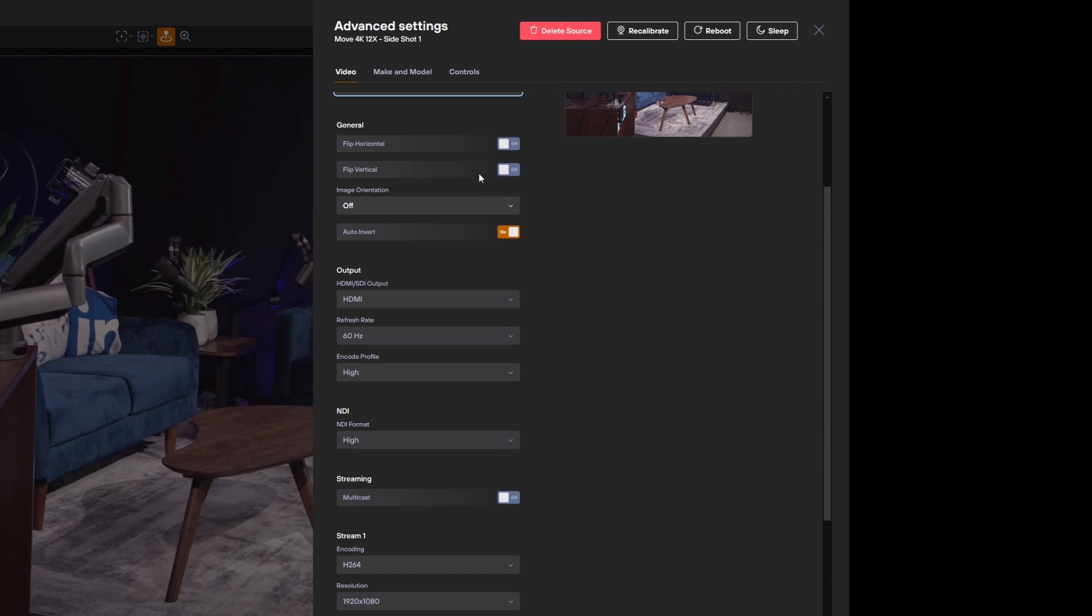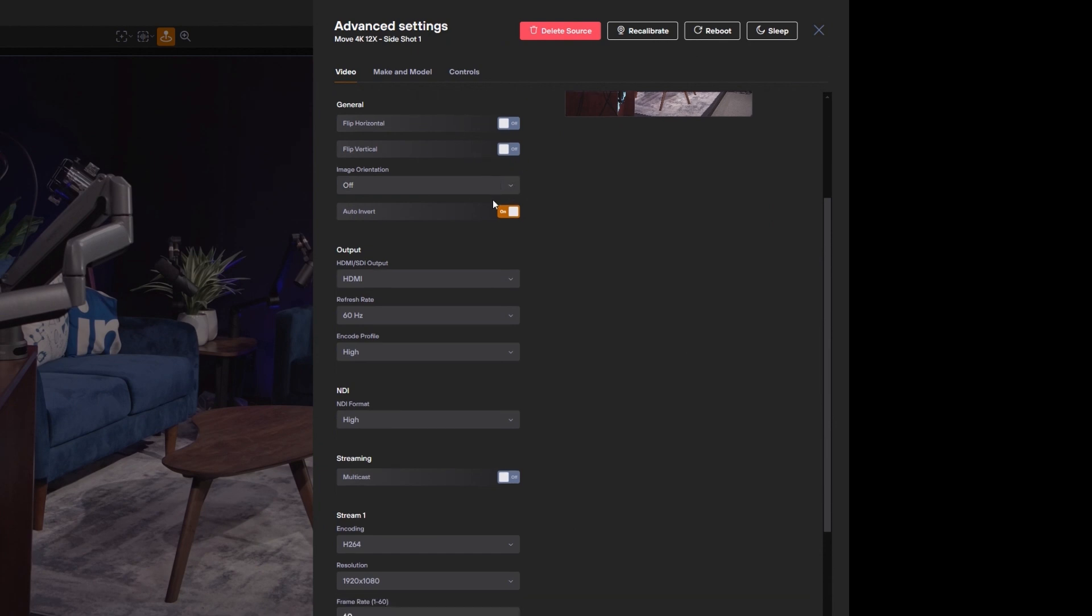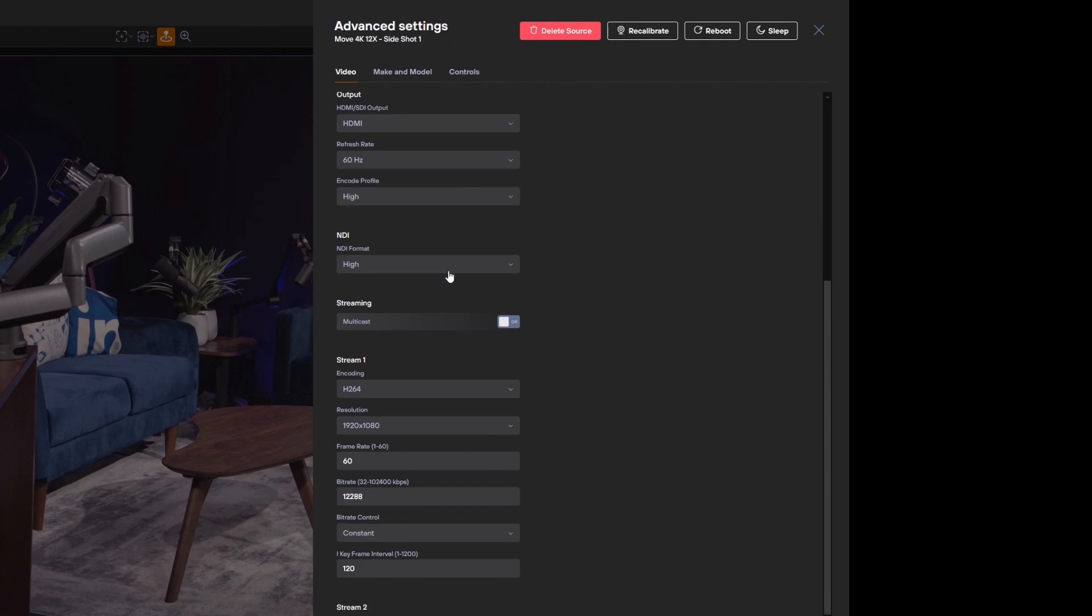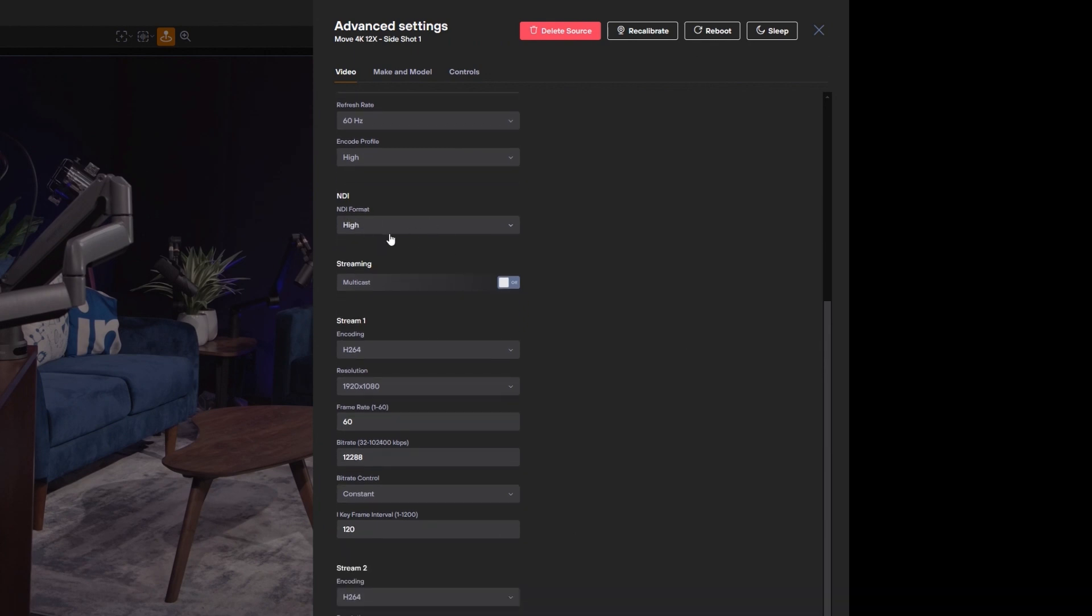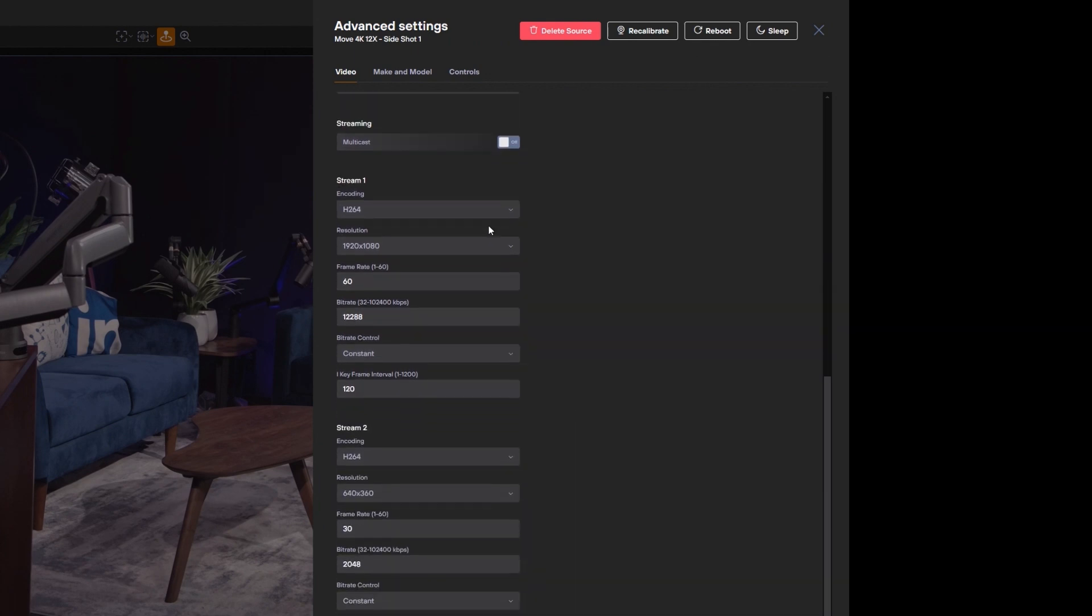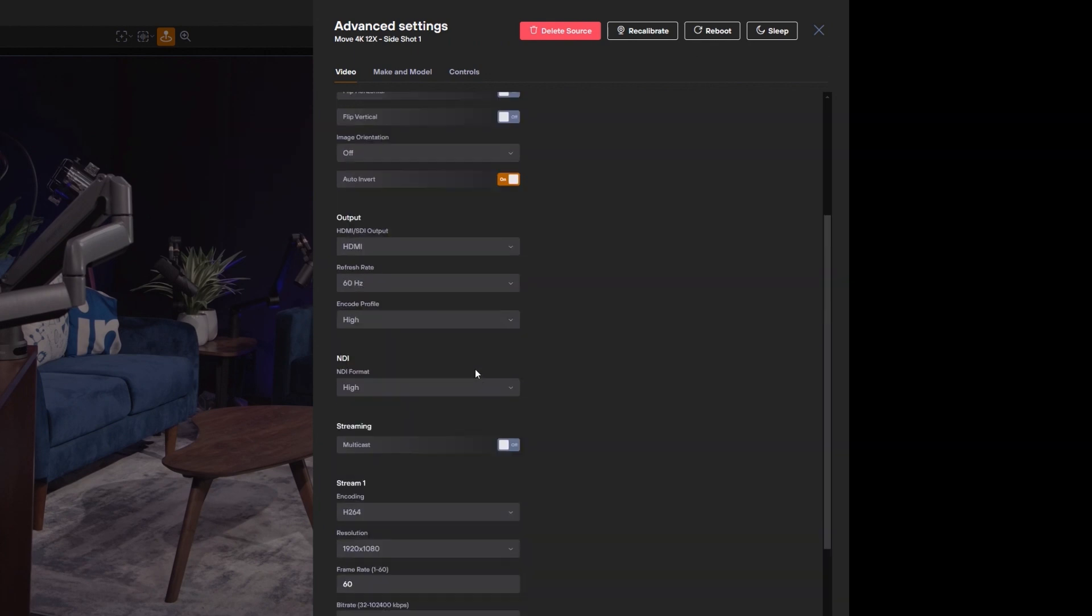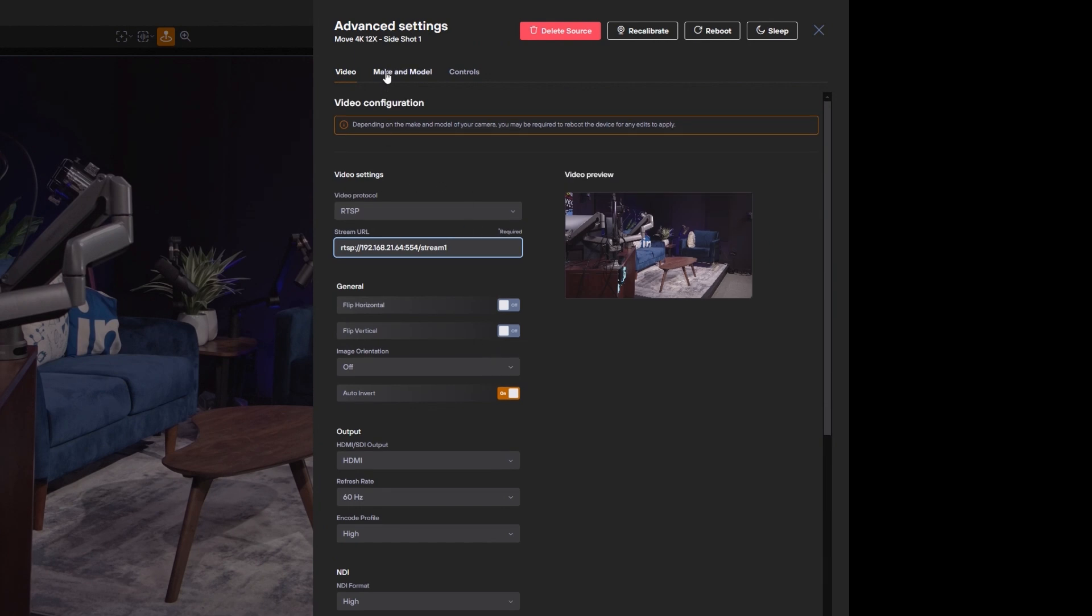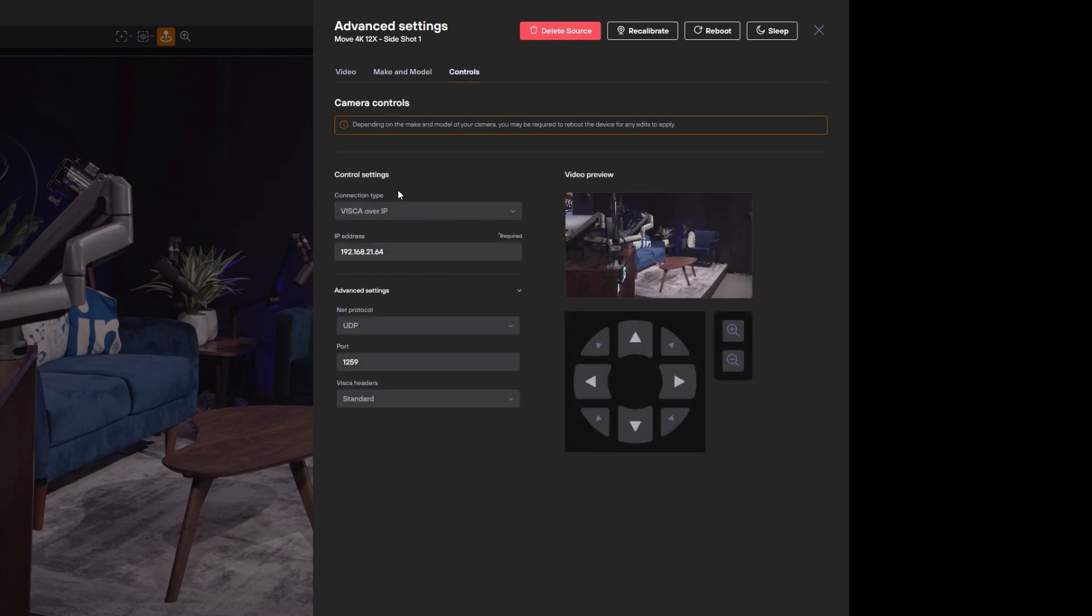These are not the settings that you need all the time on the fly but these are the more detailed settings for the NDI format, for multicast, for the streaming. So you've got these here and your make and model of your camera for example and your control protocols.